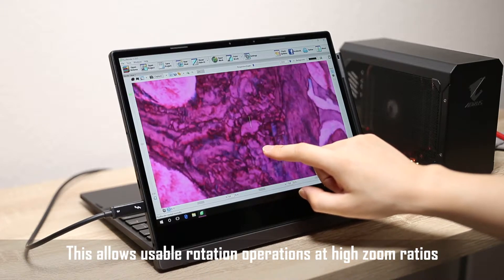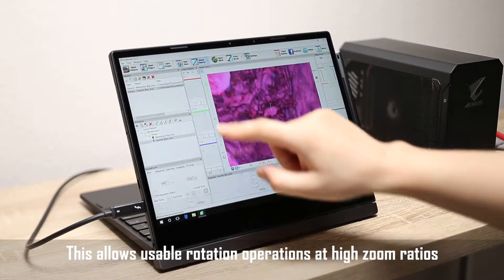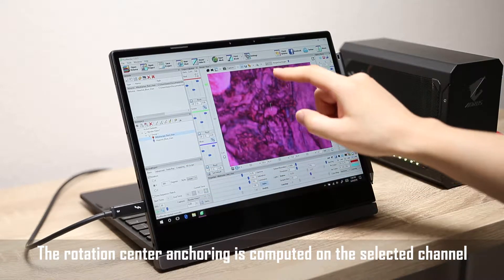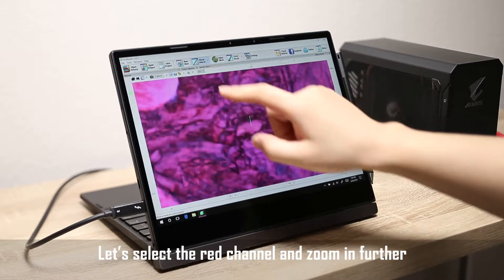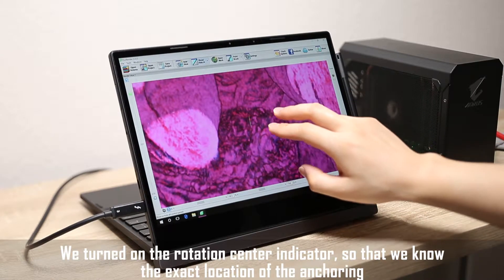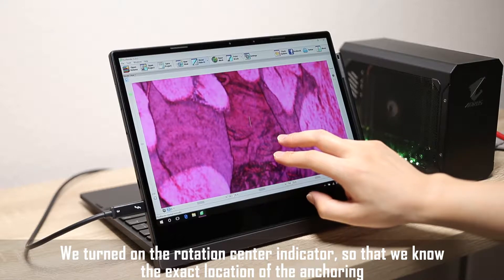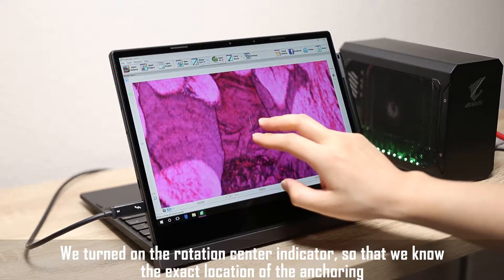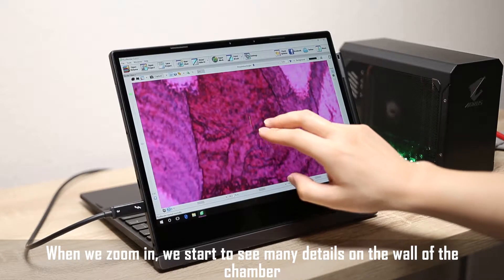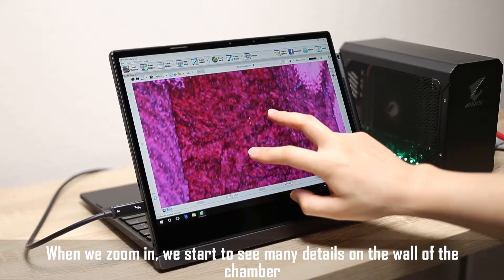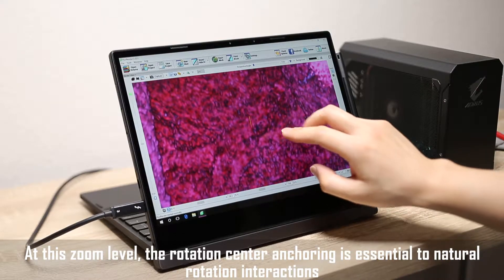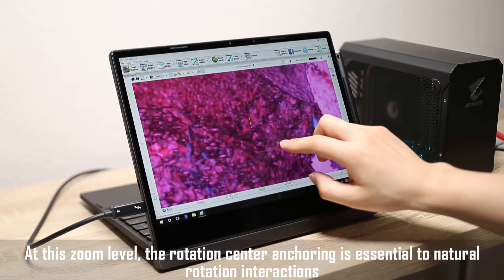This allows usable rotation operations at high zoom ratios. The rotation center anchoring is computed on the selected channel. Let's select the red channel and zoom in further. We turned on the rotation center indicator so that we know the exact location of the anchoring. When we zoom in, we start to see many details on the wall of the chamber. At this zoom level, the rotation center anchoring is essential to natural rotation interactions.